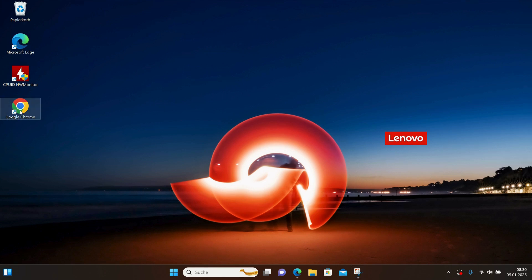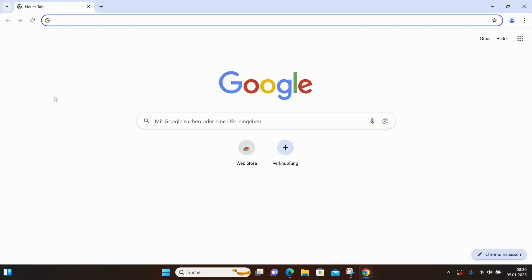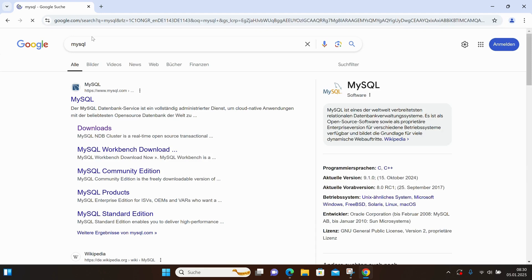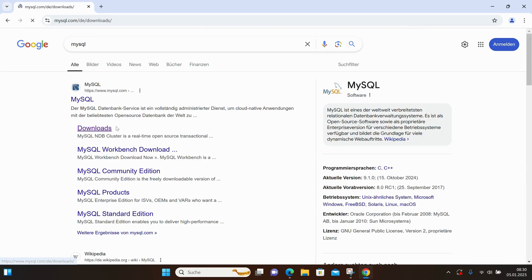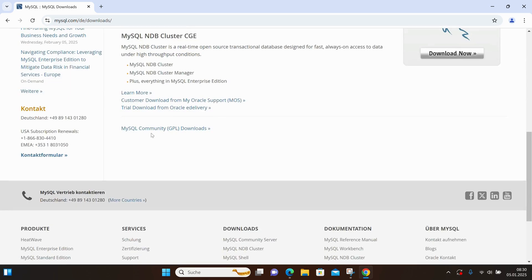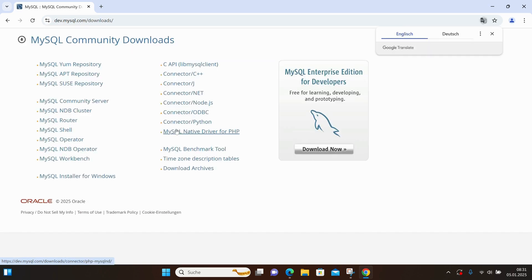For this, we are going to open a browser again and search for MySQL. I'll go directly to the Downloads section and then to the MySQL Community GPL Downloads. This time, I'll select MySQL Workbench.